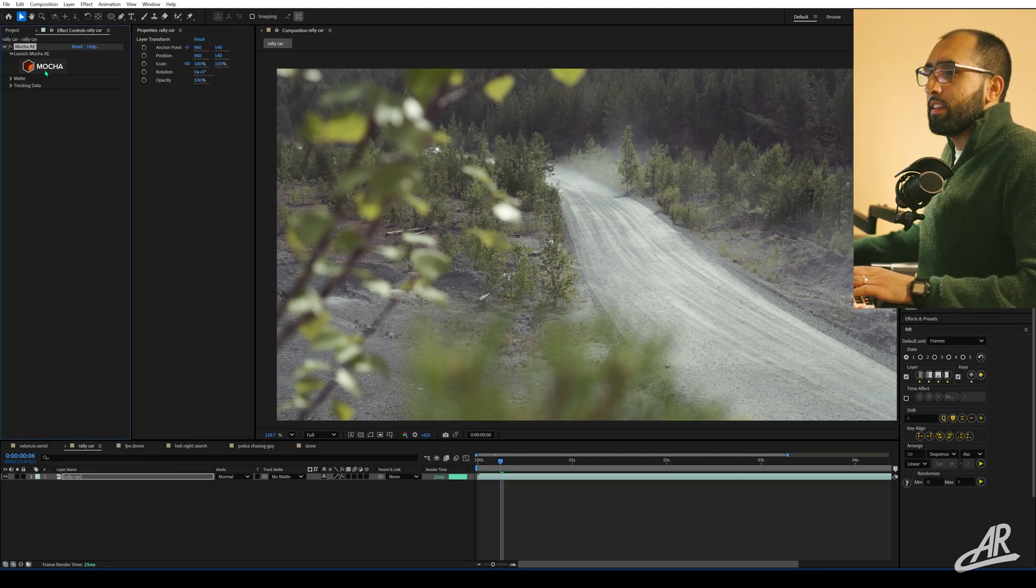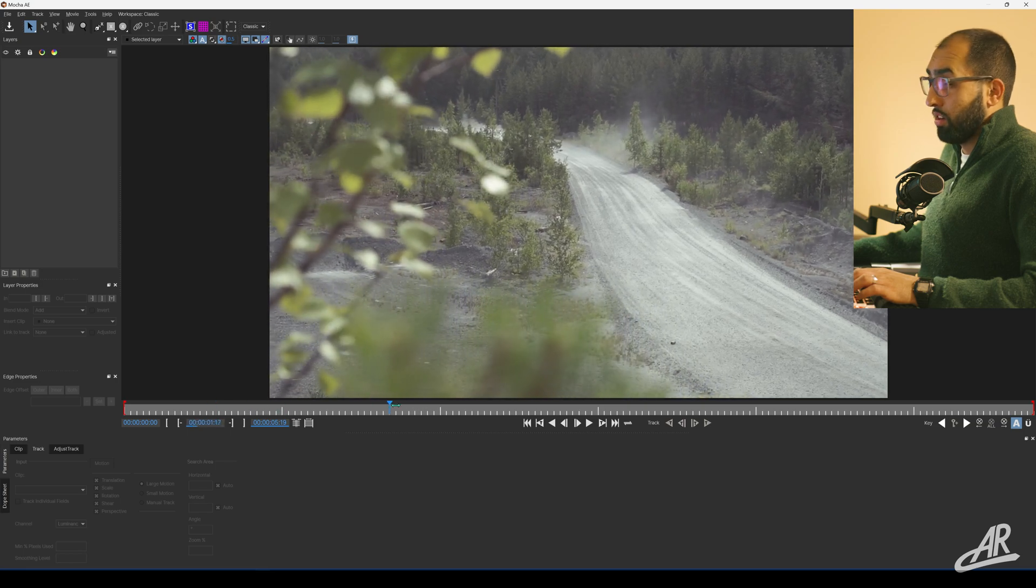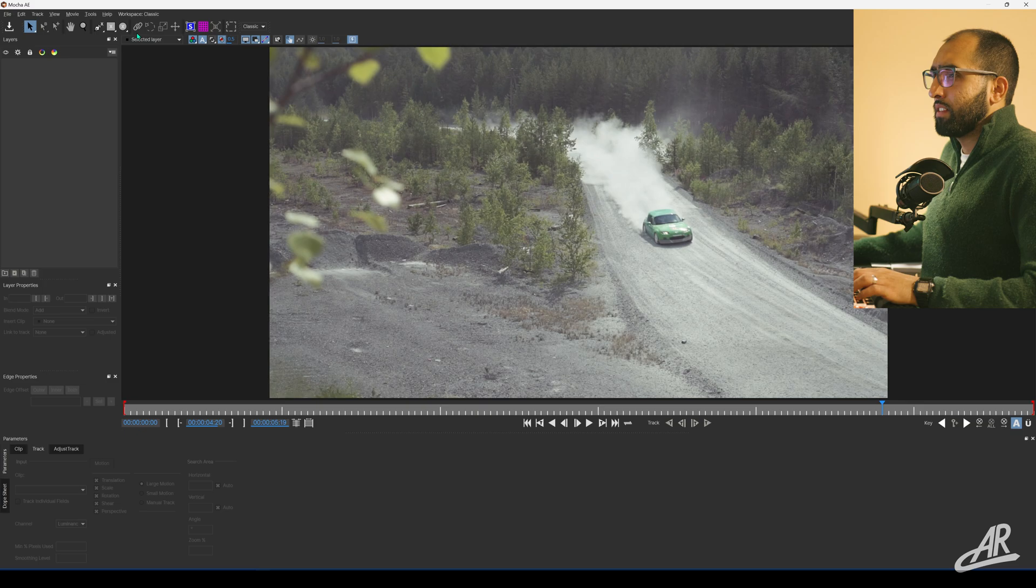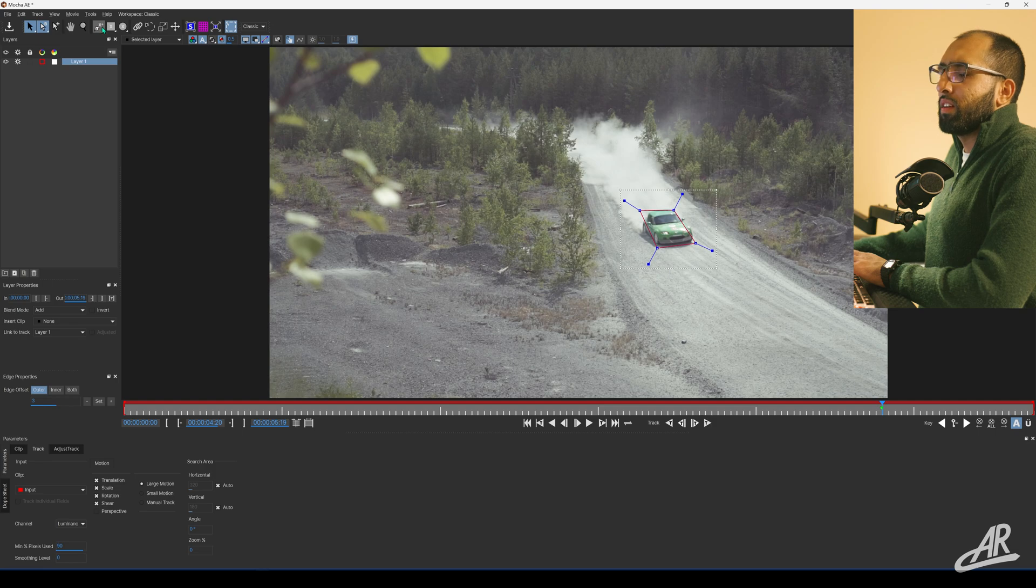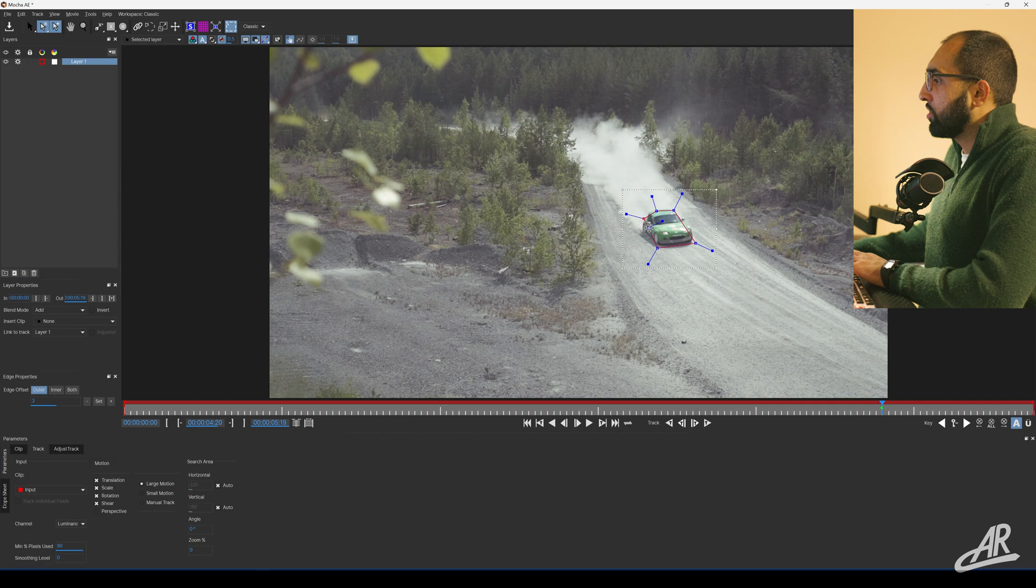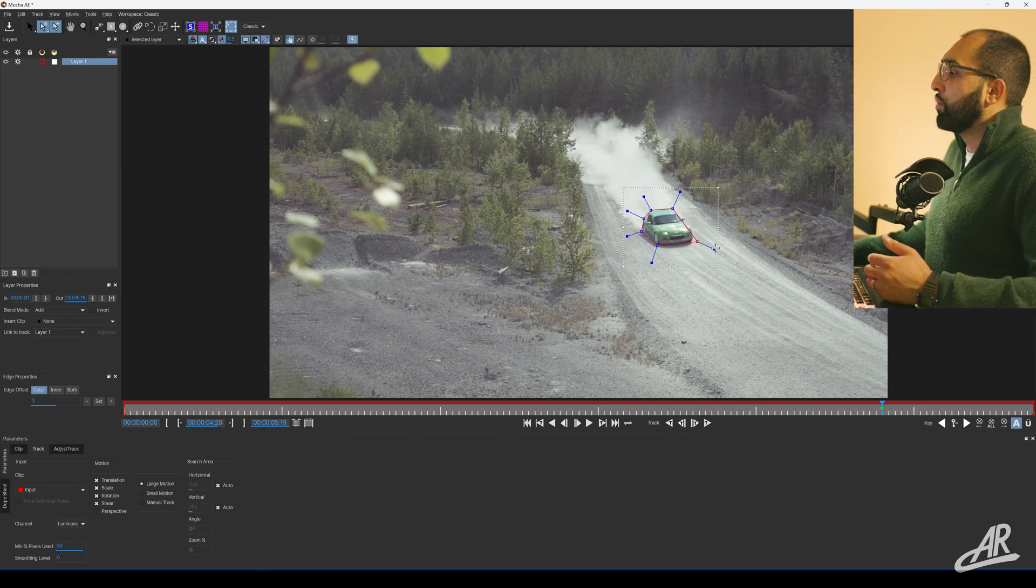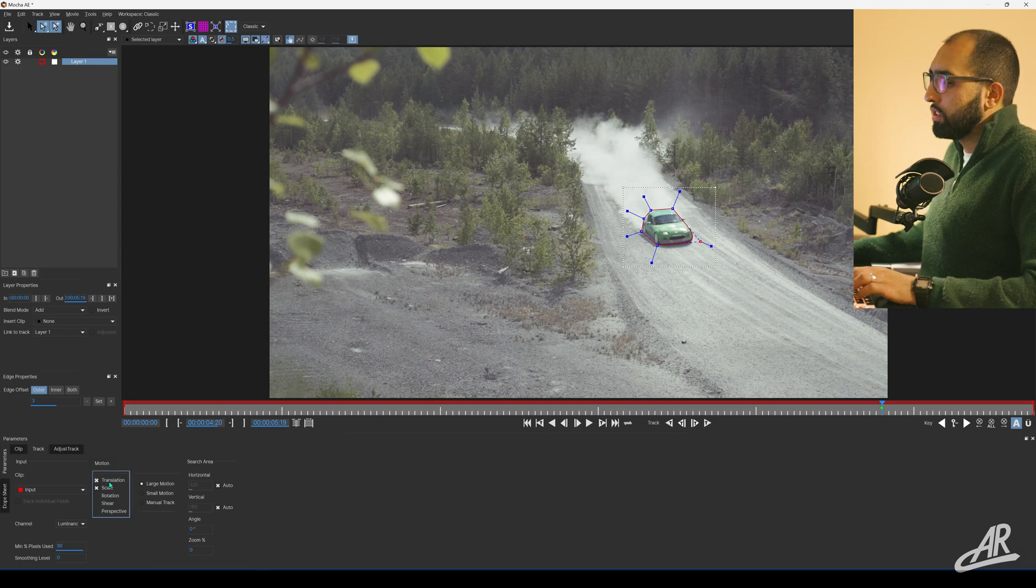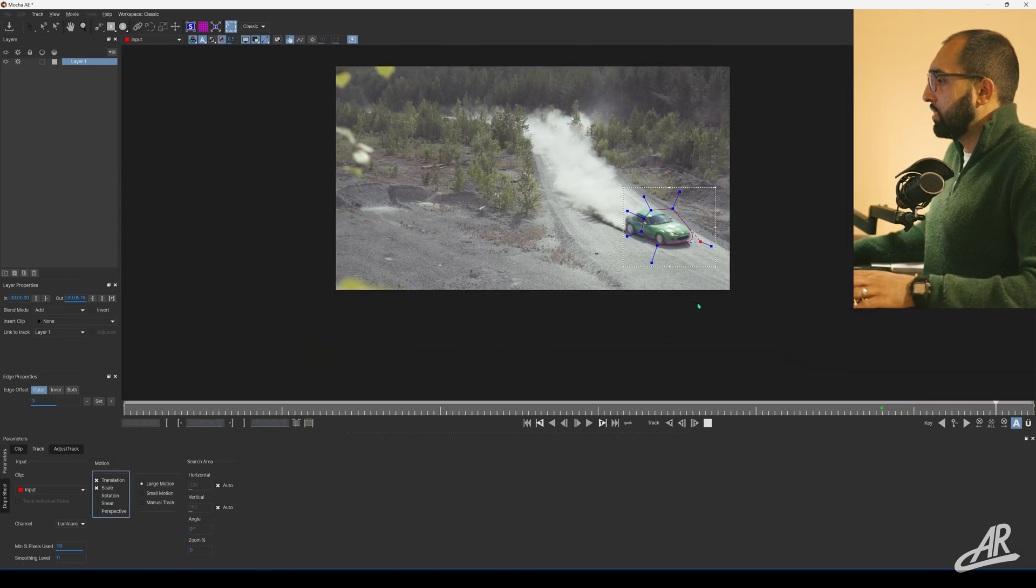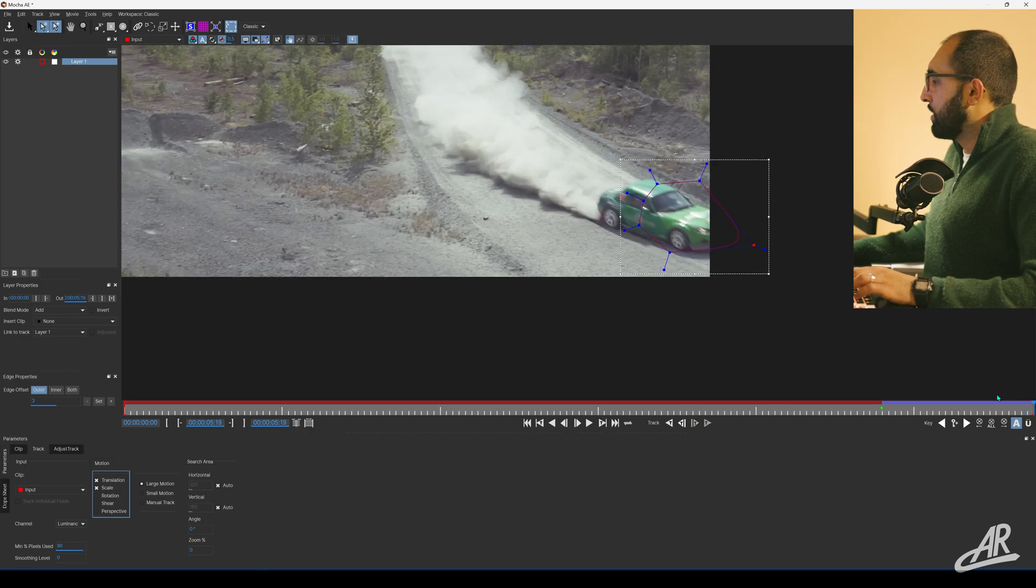In Mocha AE, we've got a car running through some bushes. I want to track the car through those bushes. Let's start by using quick stabilize. I'm making a rough shape over the car. We just need to get the general vibe of the car - we're not making a roto mask, just need to get the position and scale. Let's track forward.